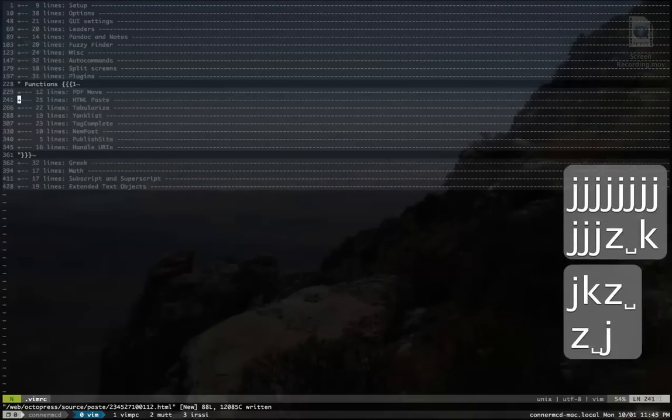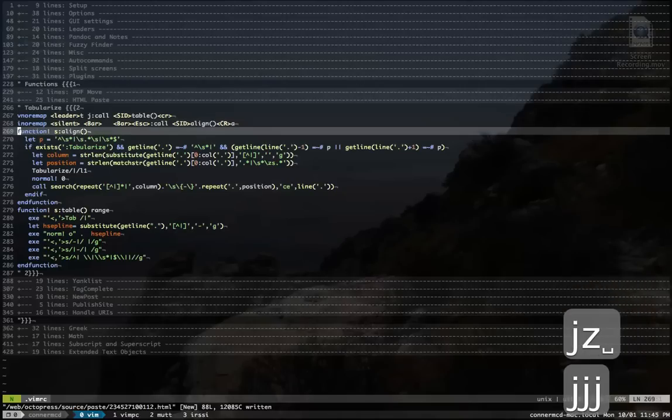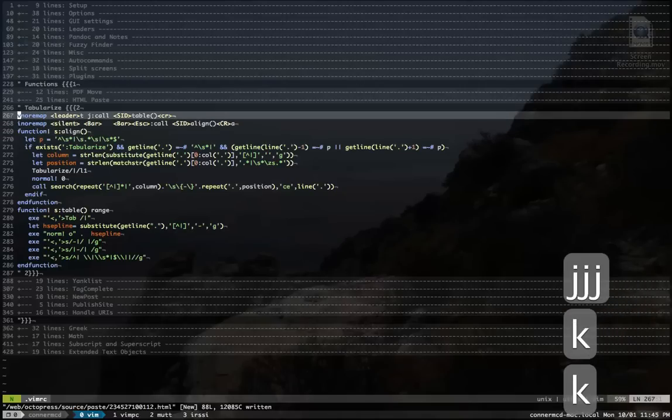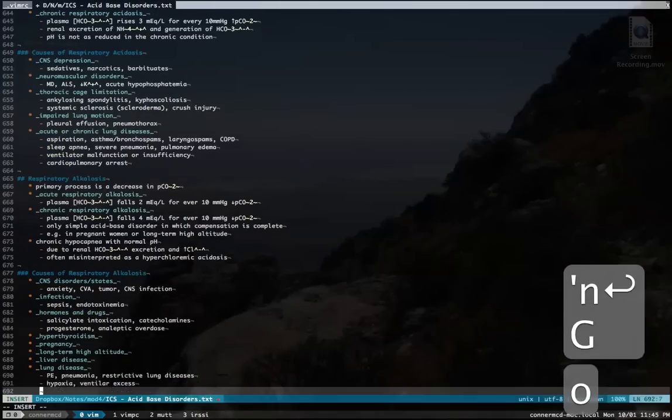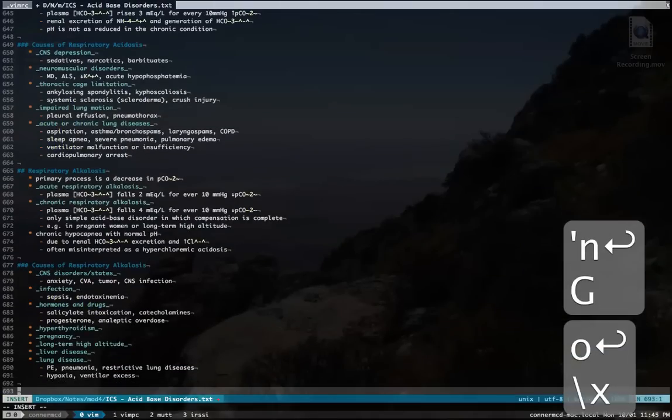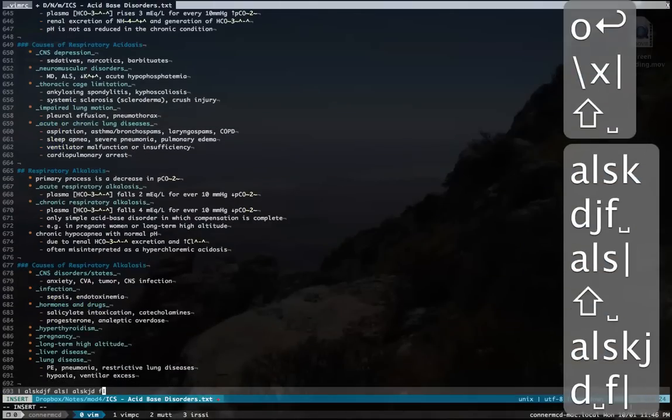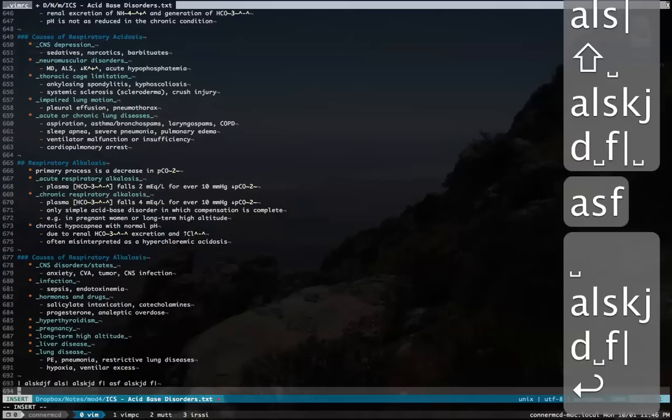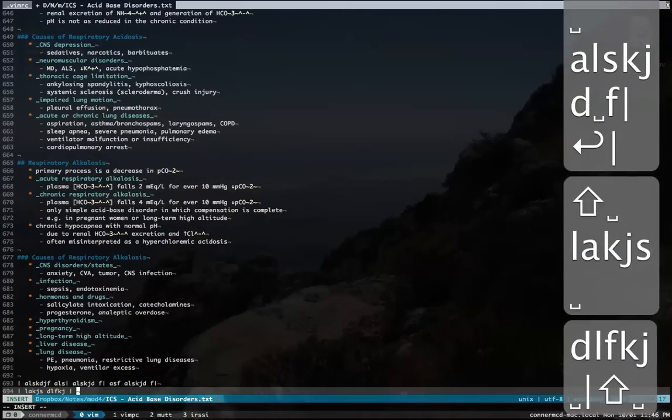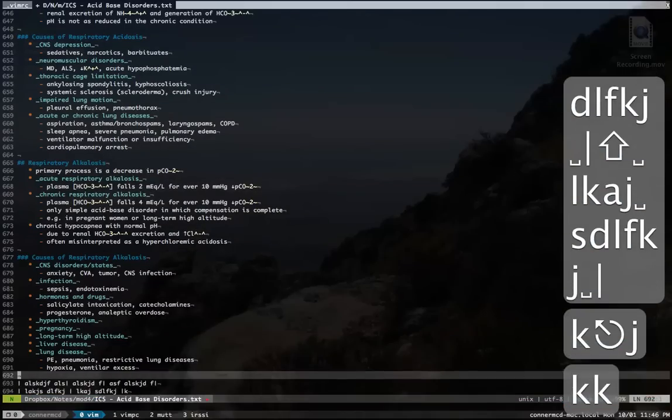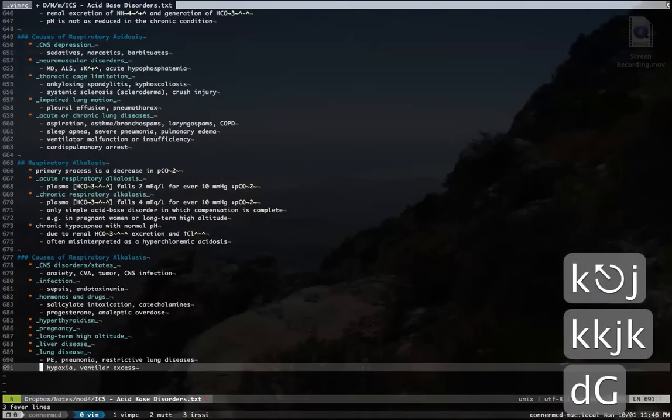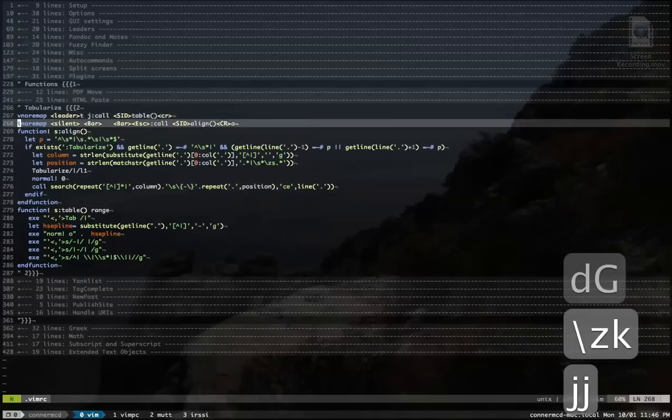PDF move. Don't worry about it. Tabularize. This helps me make tables. So like if I'm in a note file and I'm making a Pandoc table or whatever. This is actually a Tim Pope thing. I did this the other day. I don't know. I won't show that to you.